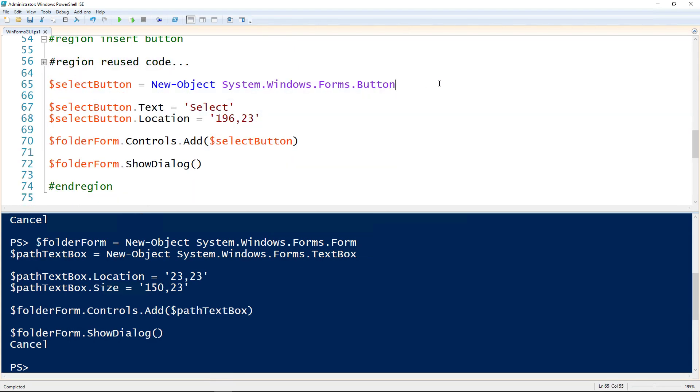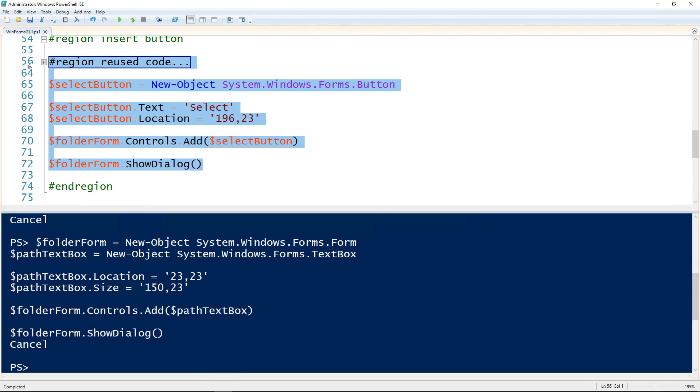To create a button, we use the new object commandlet again, but we use forms.button. I'm going to assign this to the select button, since I'm going to call this button select. To set the text that displays on top of the button, we set the .text property to select here on line 67. Then give it a location, 196, 23, so that's 196 over 23 down. I'm adding it to the form using the same .controls.add method, but giving it the name of the button.